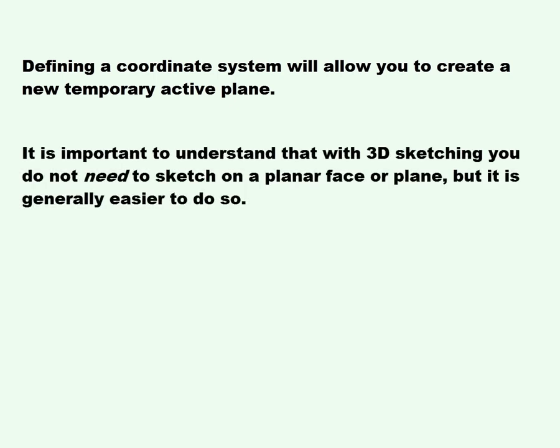It is important to understand that with 3D sketching you do not need to sketch on a planar face or plane, but it is generally easier to do so.